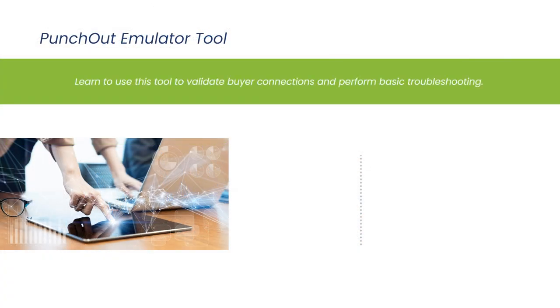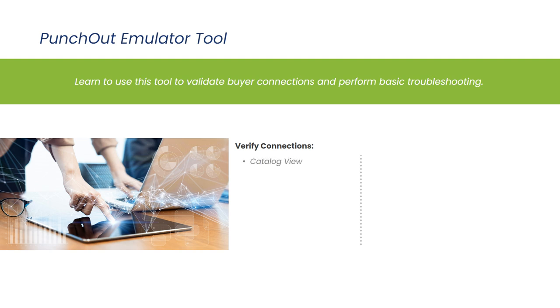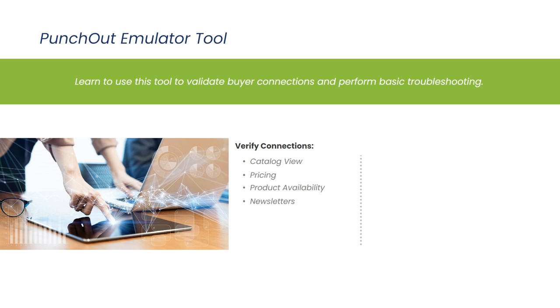You can use this tool to test all of your connections before you hand off credentials to your buyers. You can confirm they are seeing the correct personalized catalog view, the correct pricing, product availability, and even newsletters. Basically, verifying that everything aligns with what you expect your buyers to see.